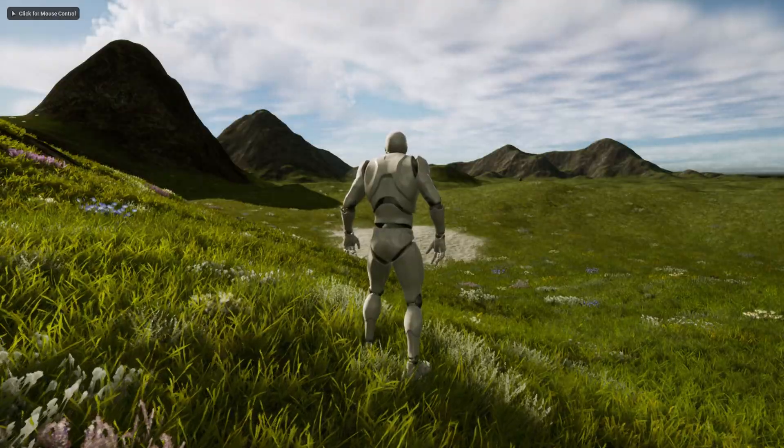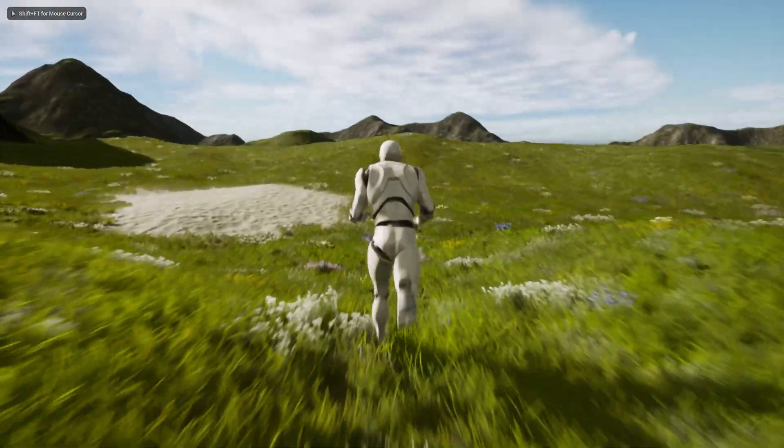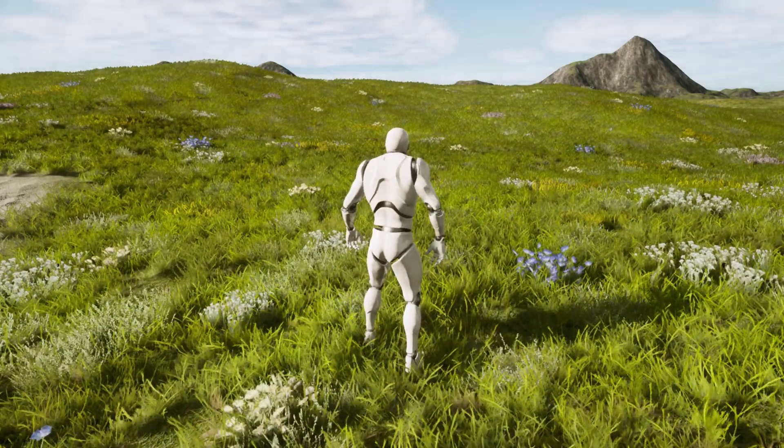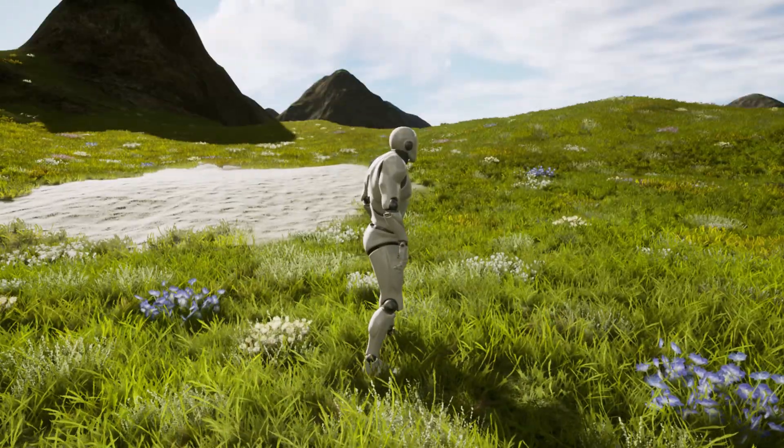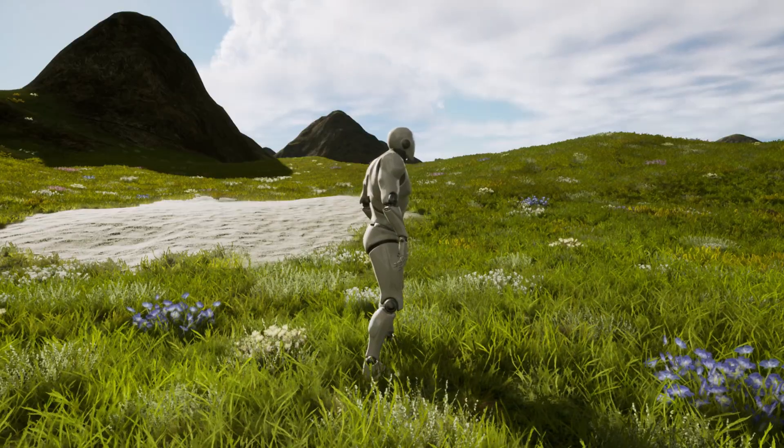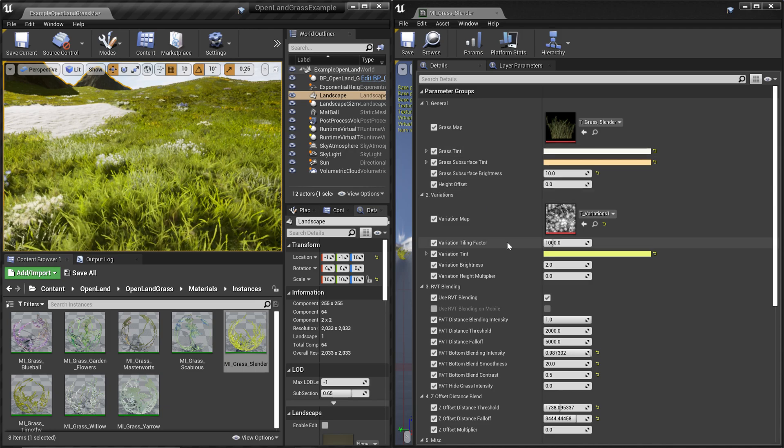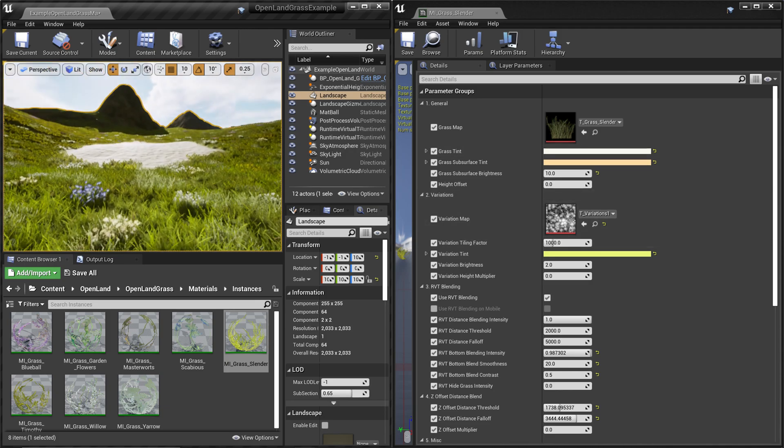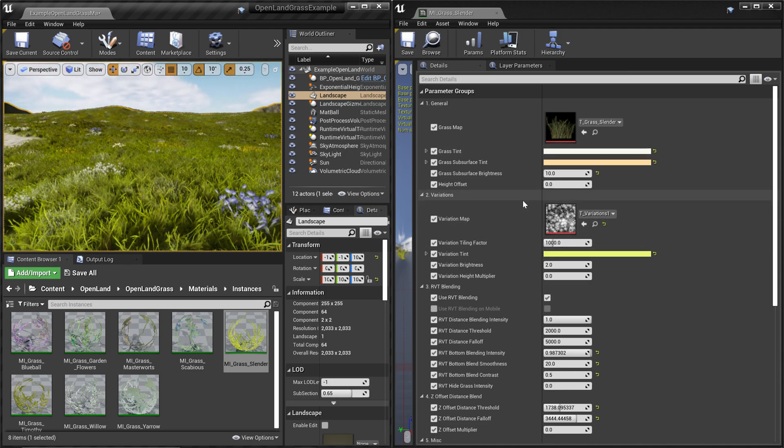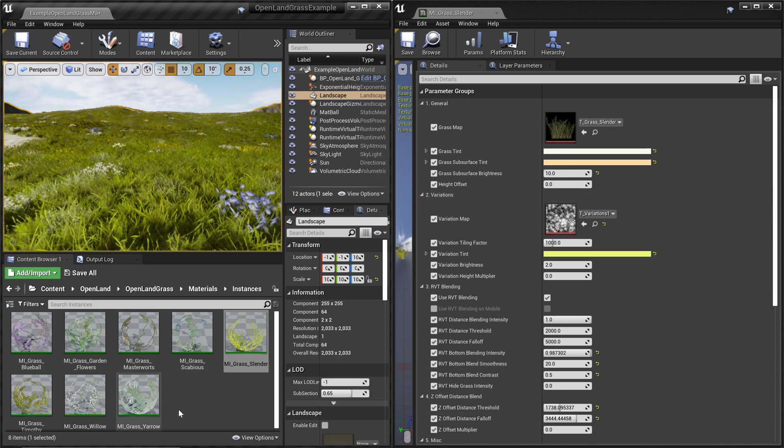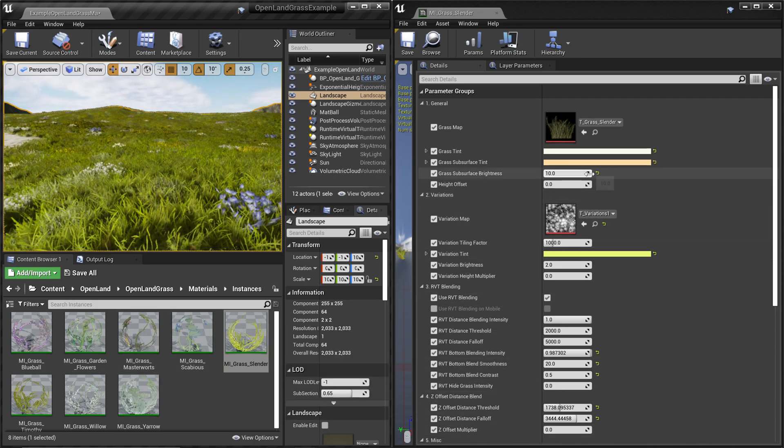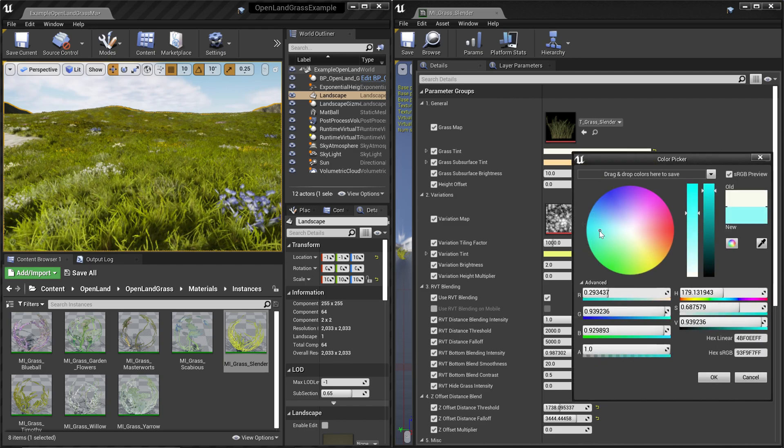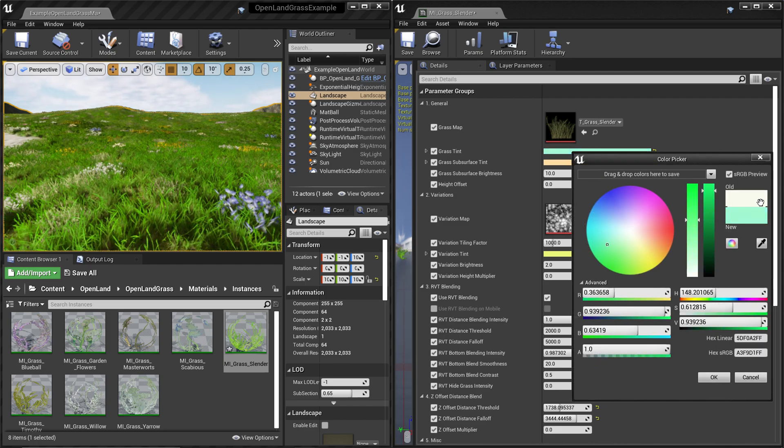They are highly optimized for games and have some interesting blending options. Let's explore all those things. First, you can customize all these colors and variations quite easily. You can open these material instances and change the color you want, according to your needs.